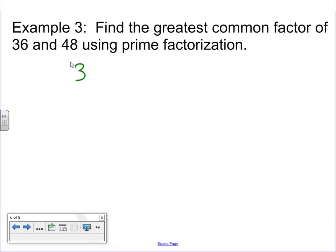All right, 36 and 48. Let's go ahead and factor these out. Now remember, you might not do it the exact same way I do, but as long as you end up with the same numbers at the end, you're good to go.